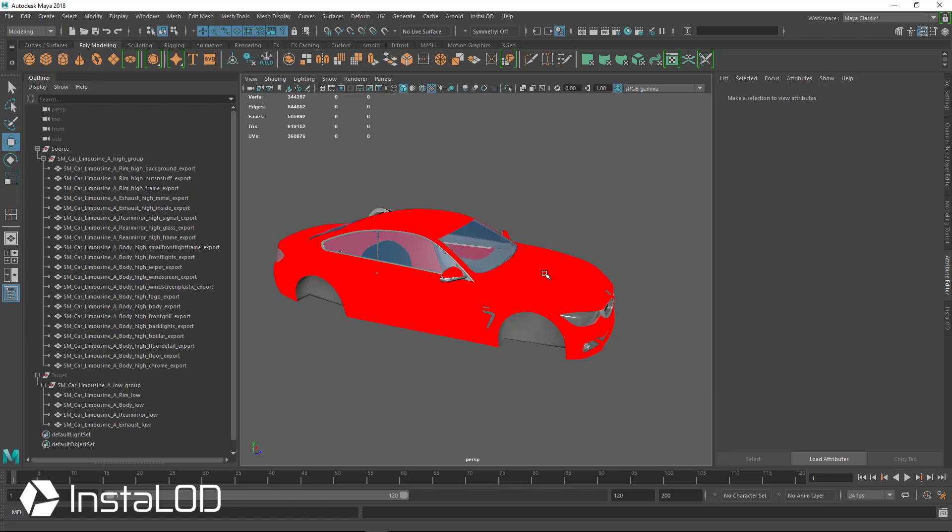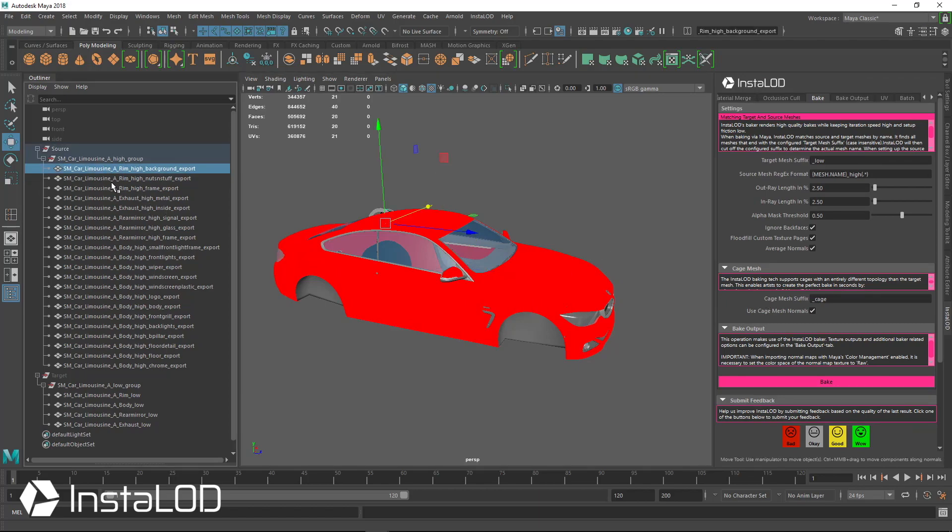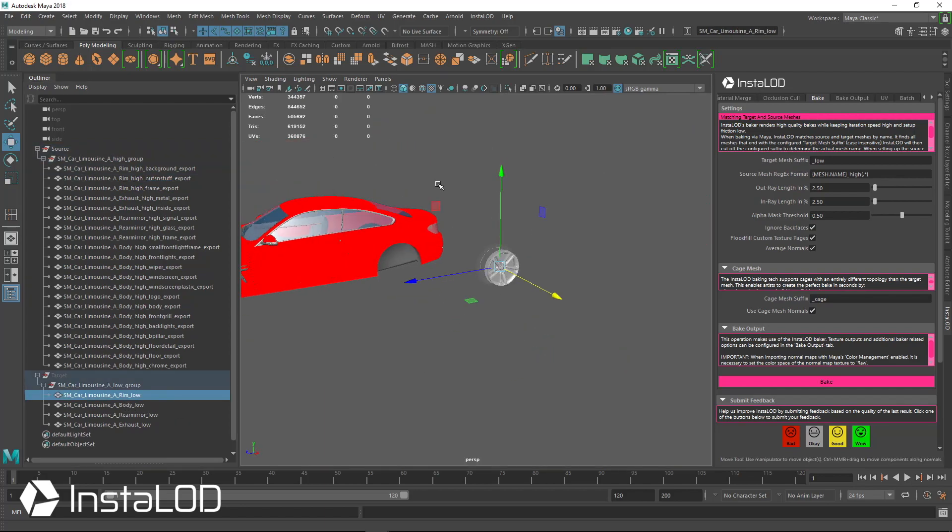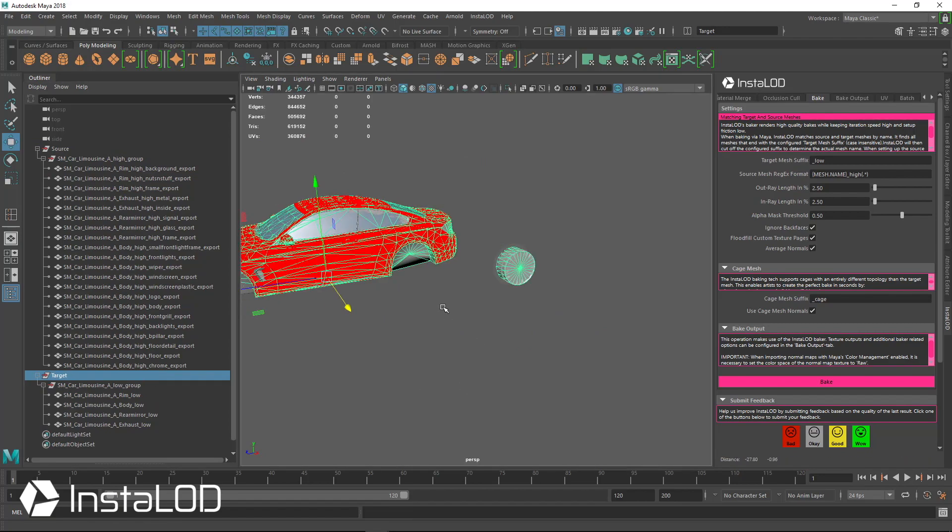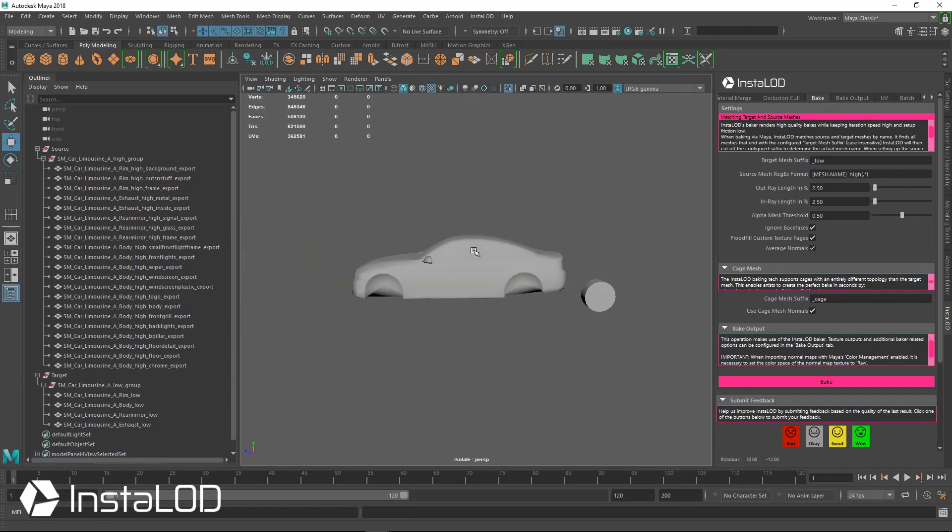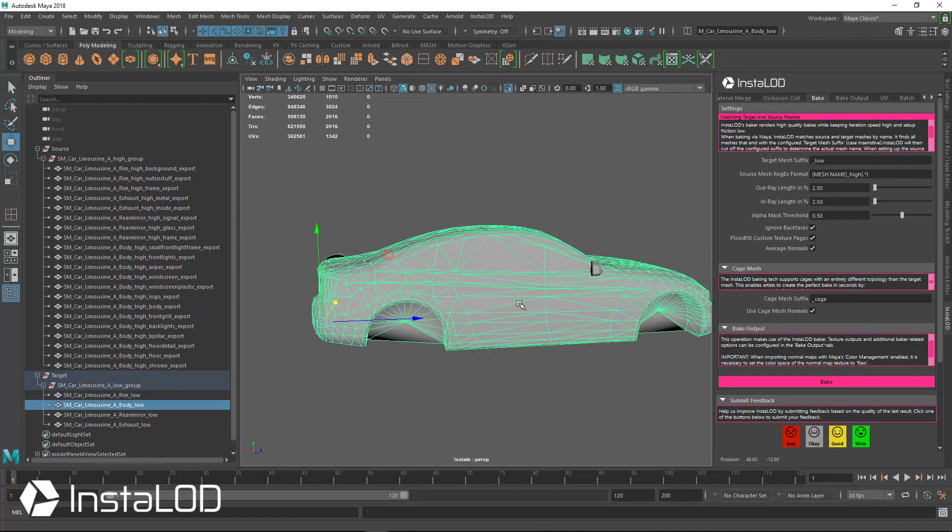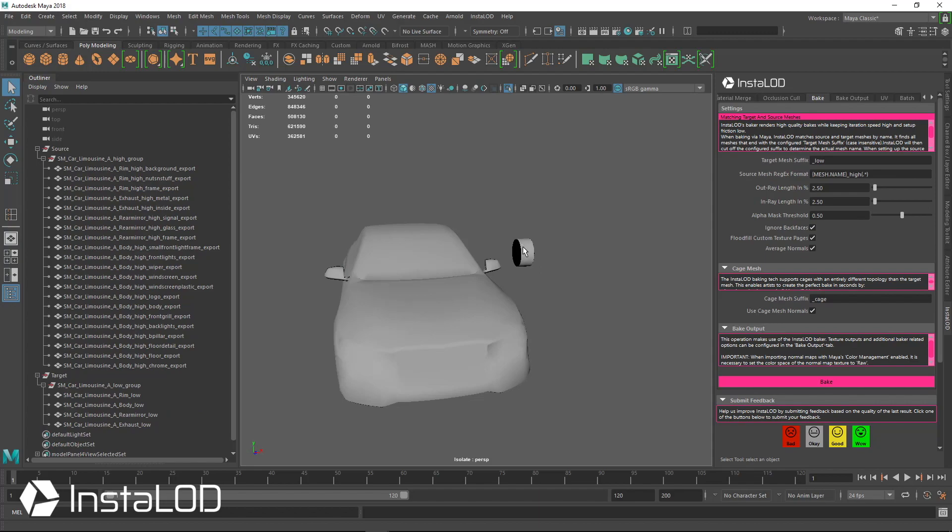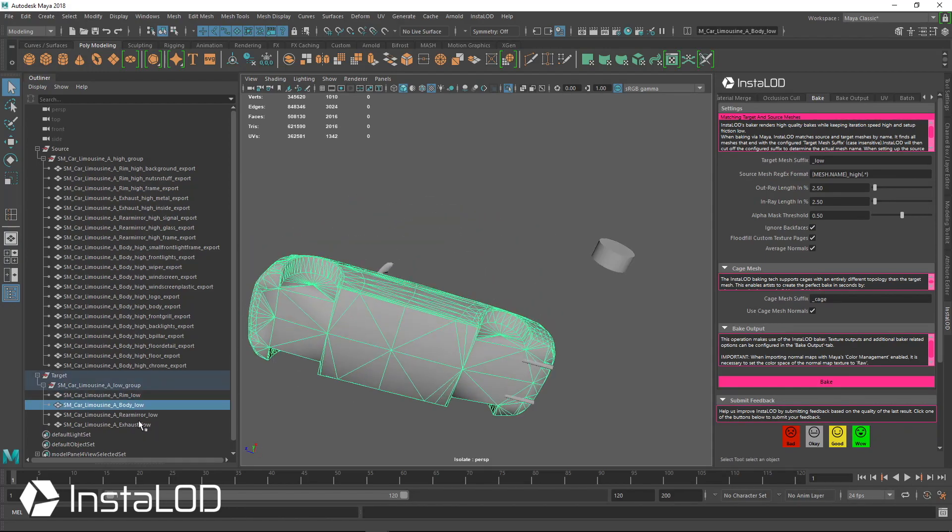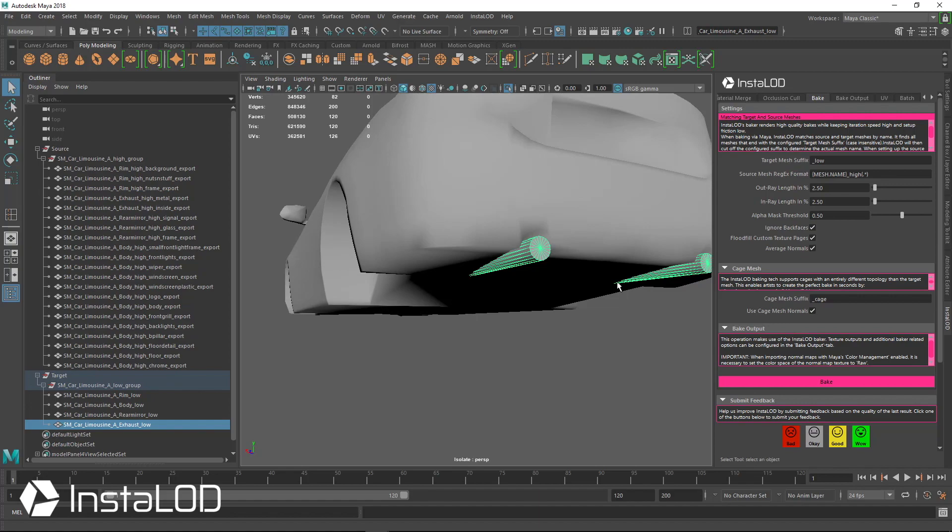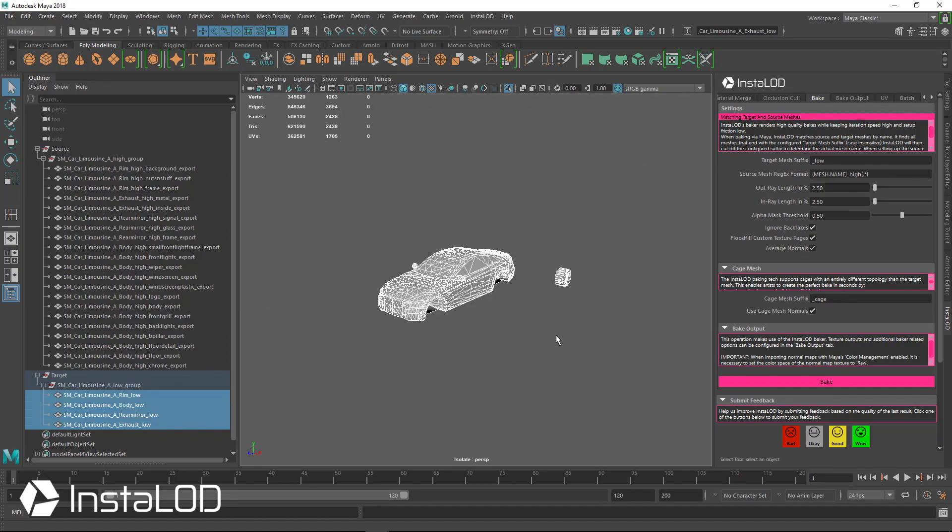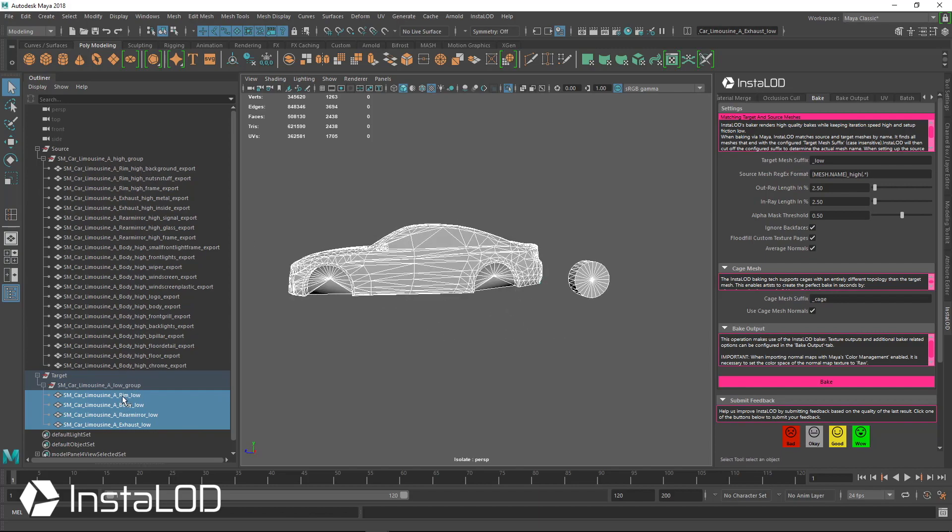You can see that all the names are already set up, we have the car limousine with rim and then underscore high. If we look down here we have rim underscore low and these things are going to match up. Let's unhide the low real quick so we can see how this matches up. Nice and low poly, we have the mirrors, we have the rim and we have the body of the car, we also have the exhaust down here as well. So we have multiple bake groups here that are going to bake all together all at one time while looking at the naming appropriately so they don't bake on top of each other.